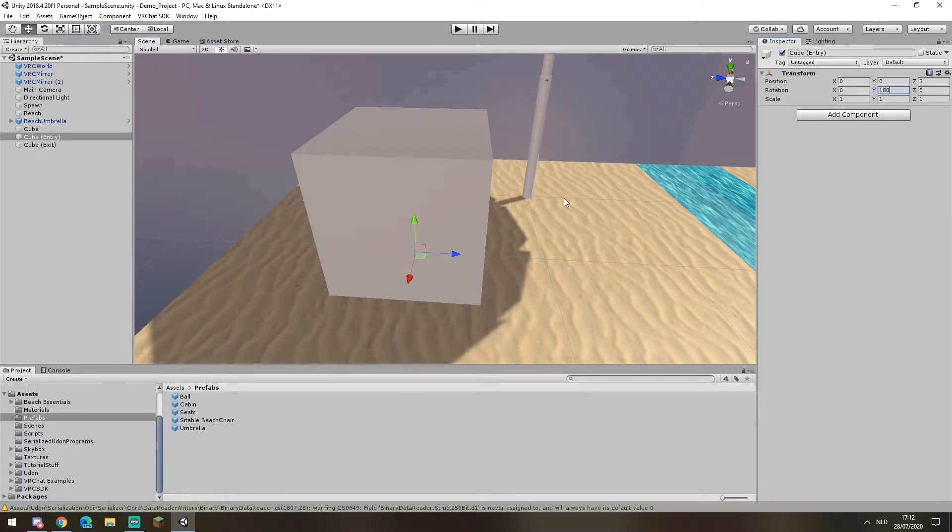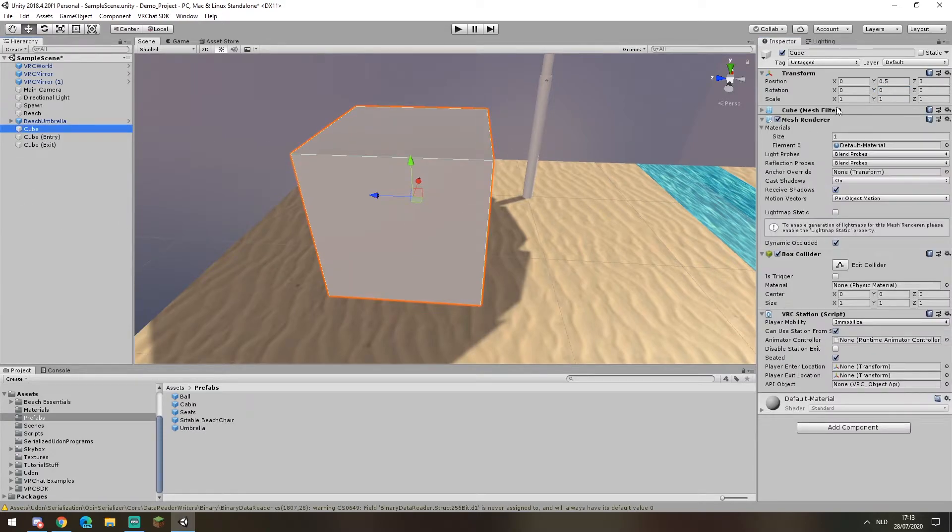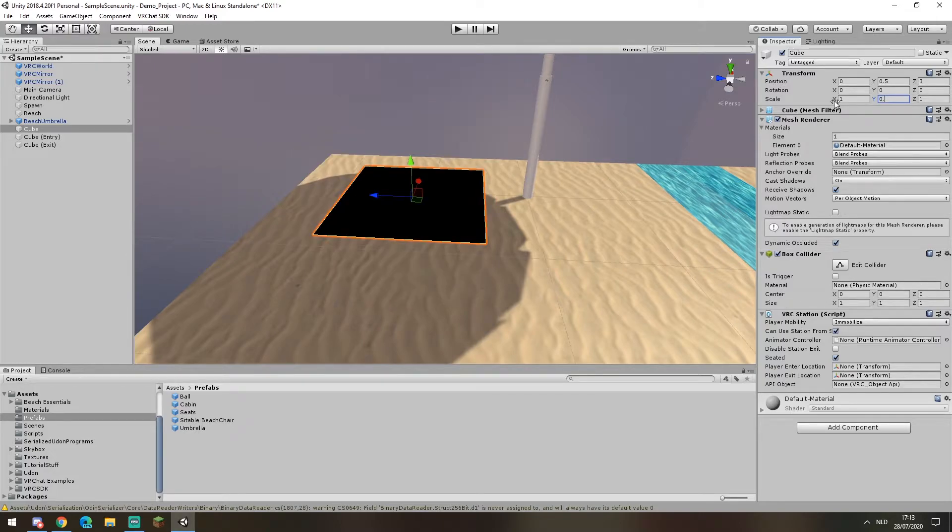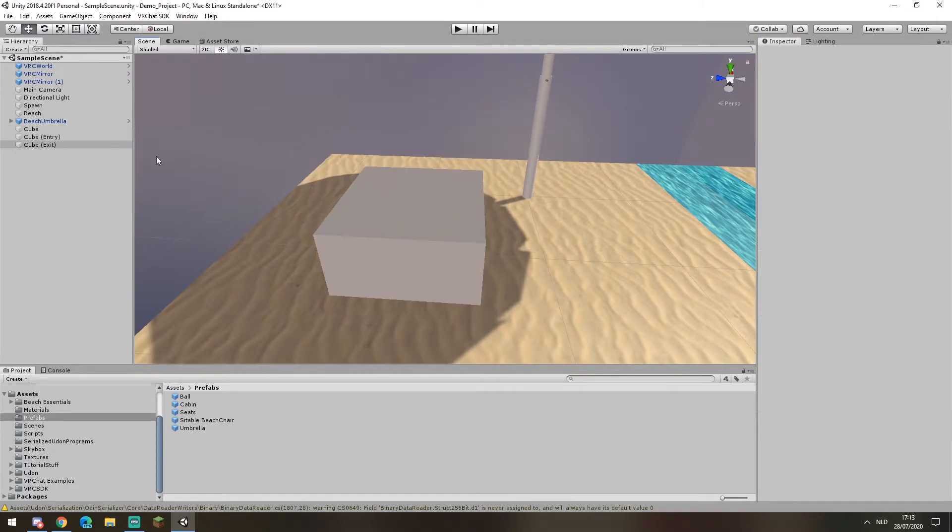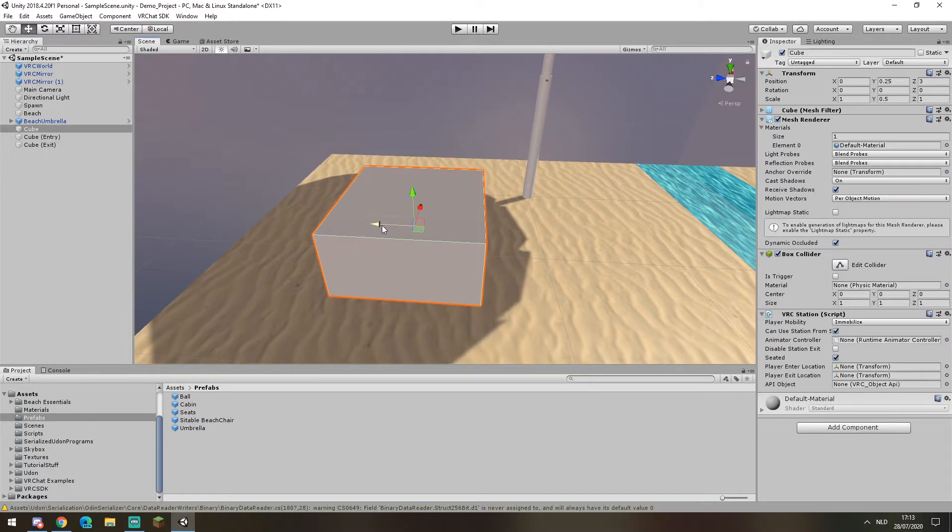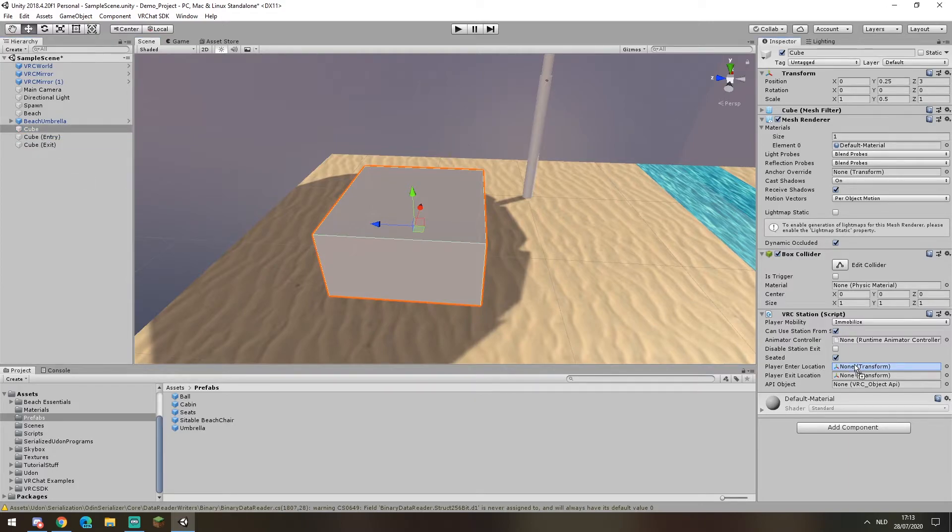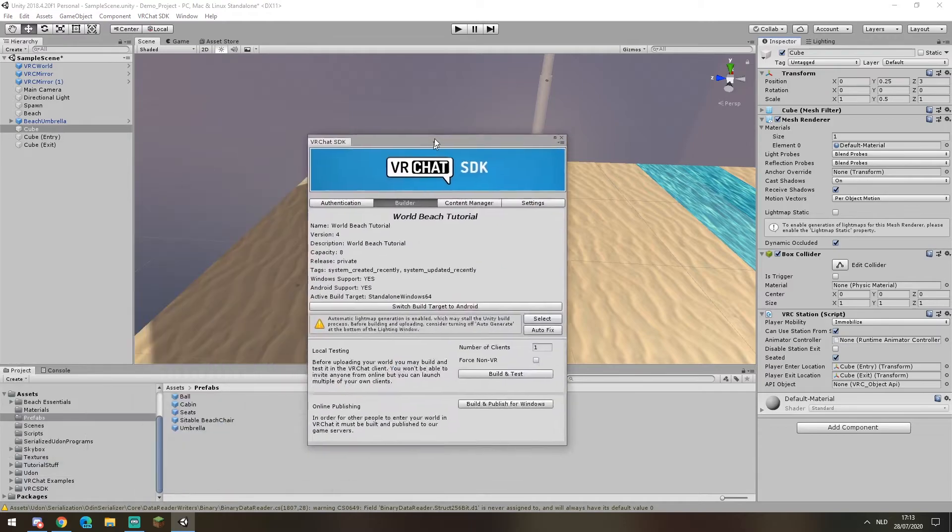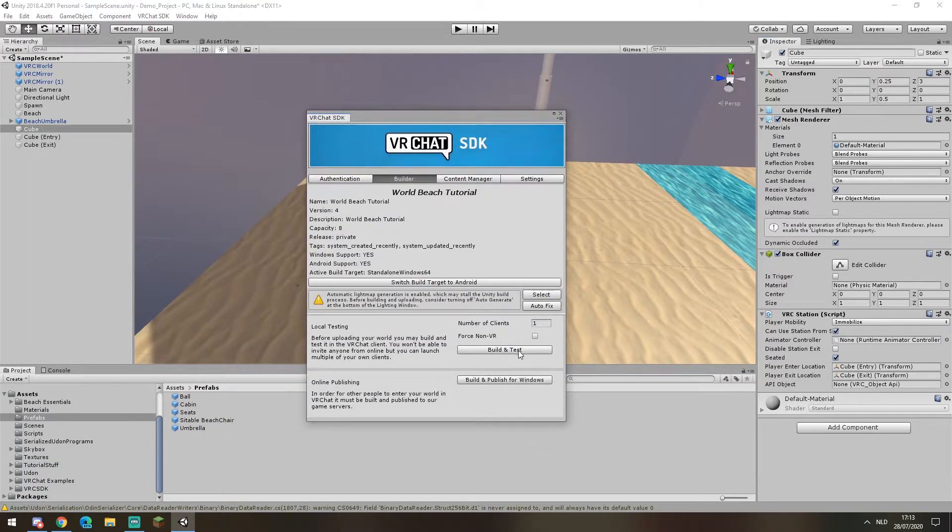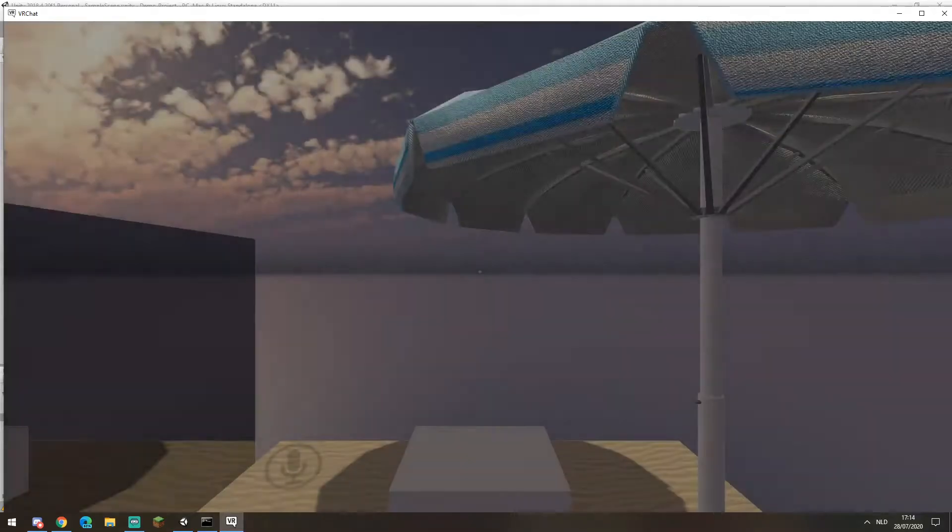But generally if the height of your object is set to the default height for sitting objects, which is somewhere around half a Y, so 0.5. If we then go to our cube again, set our enter location for cube entry and our exit location for cube exit, then we go build and test.